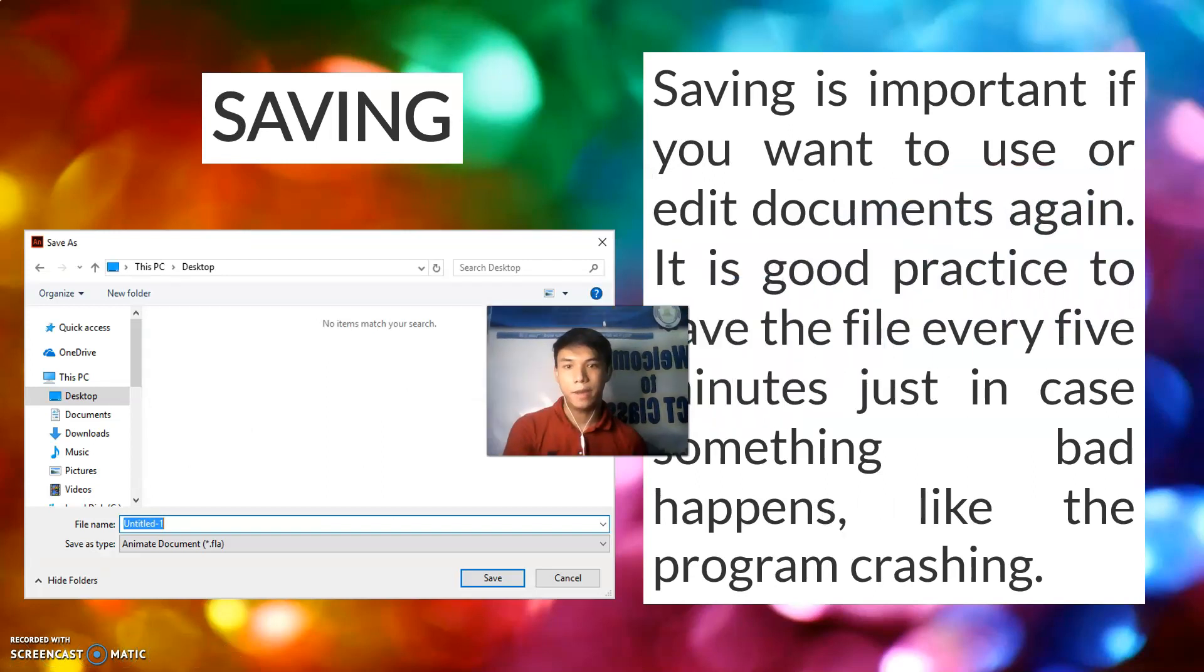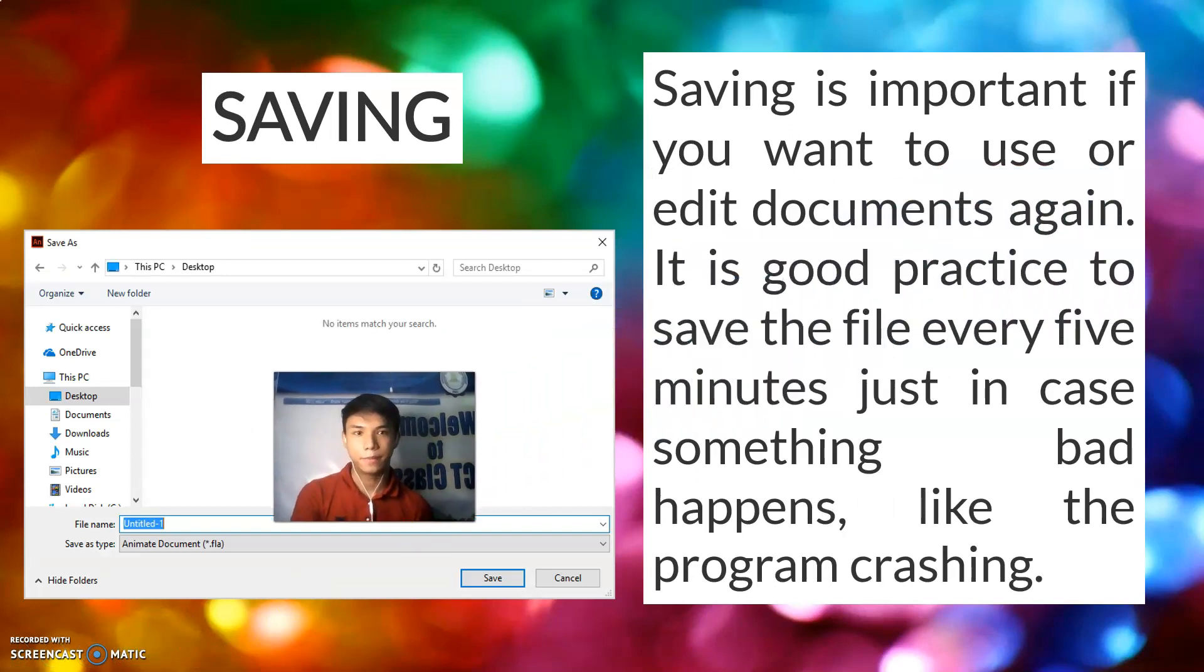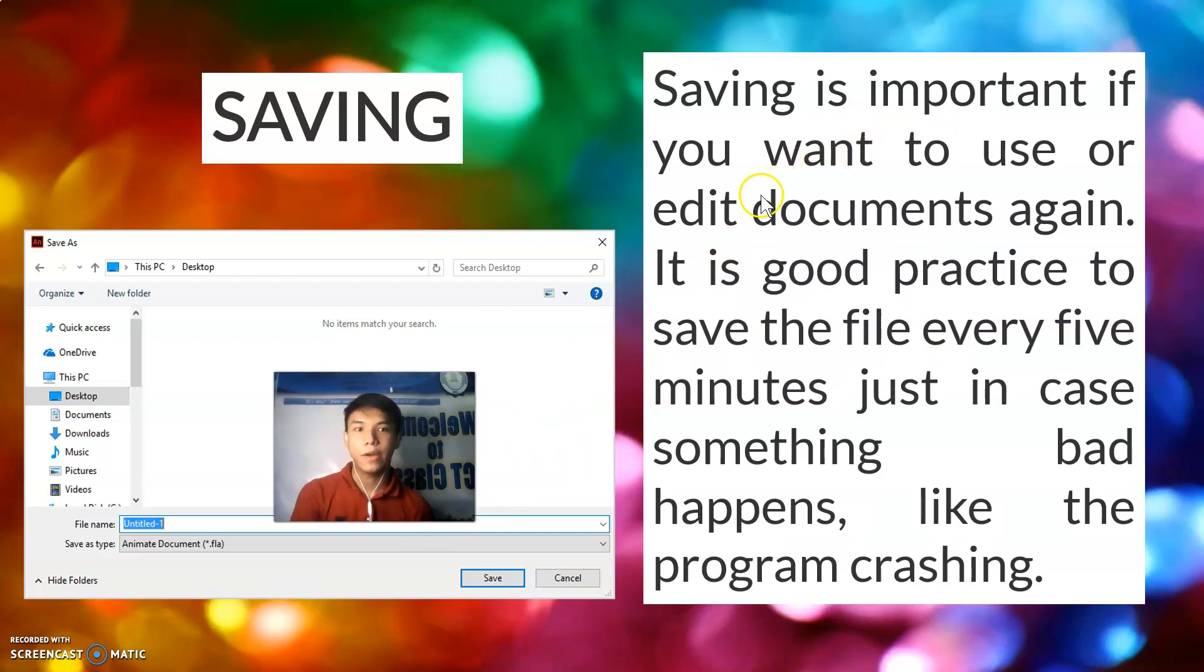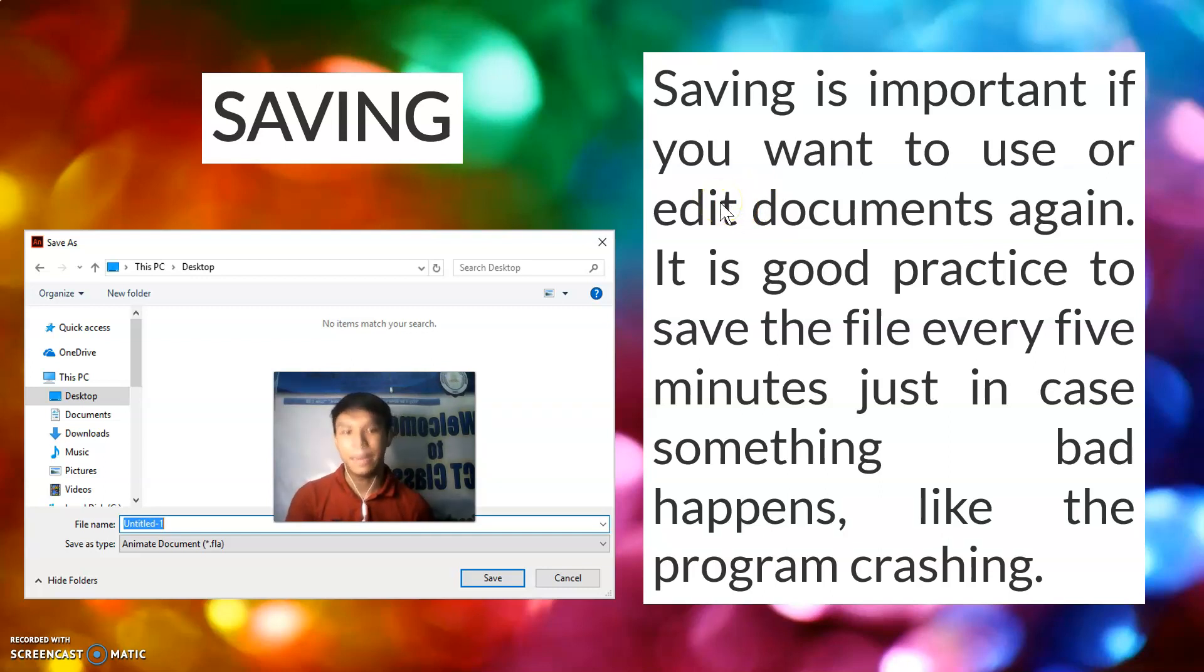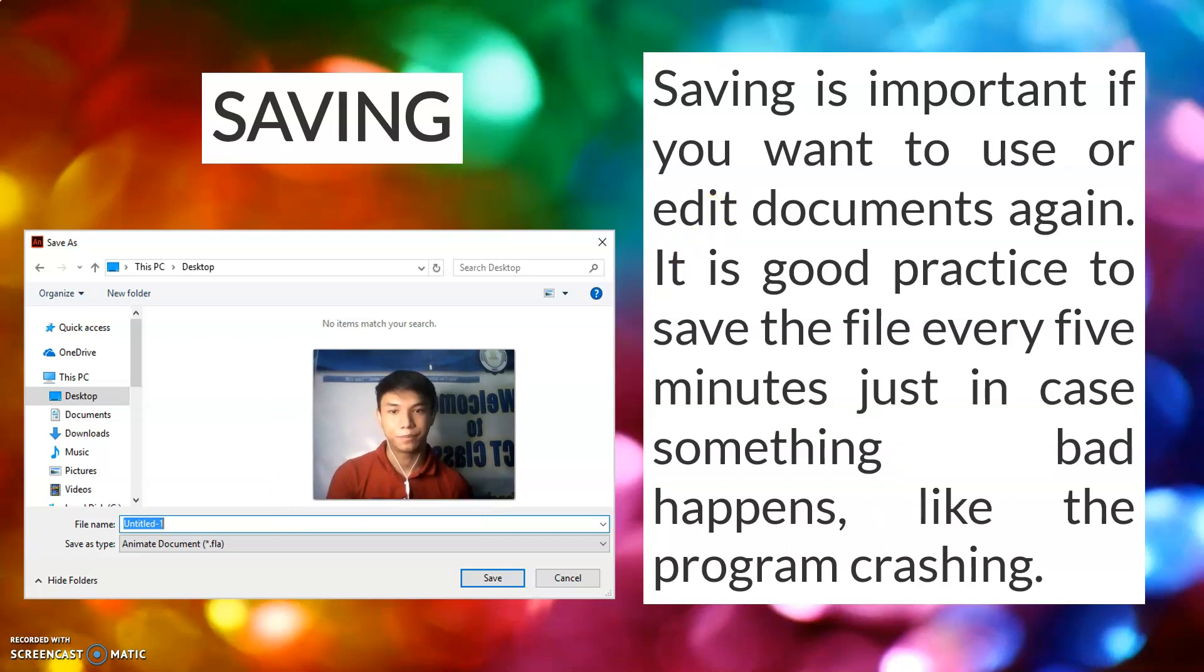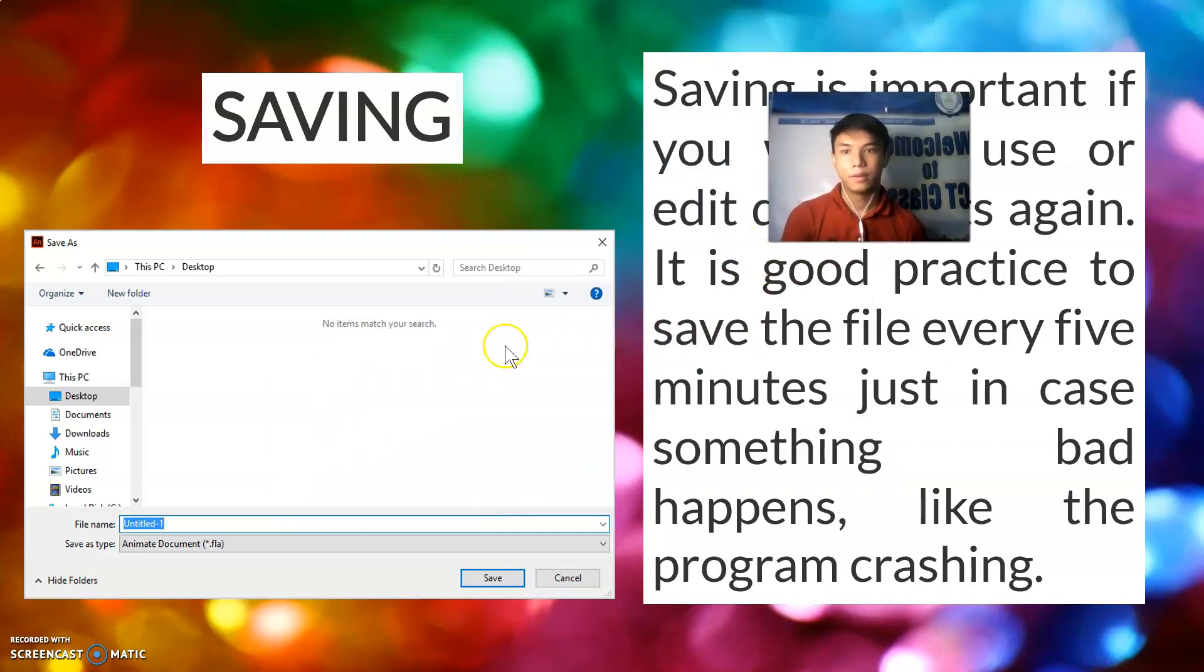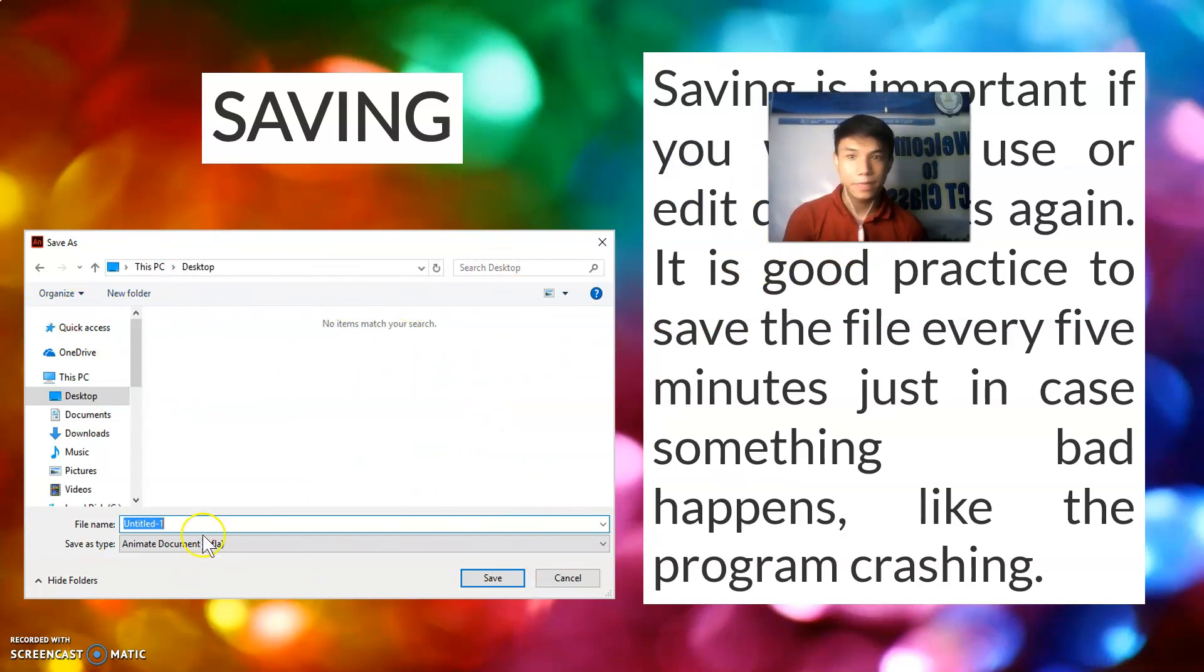Let's talk about saving. Saving is important if you want to use or edit documents again. It is a good practice to save file every 5 minutes just in case something bad happens, like the program crashing. This one right here is the interface when you click save or save as.